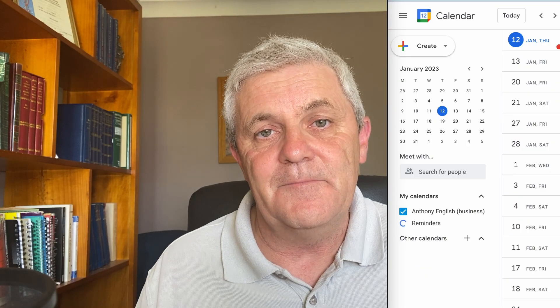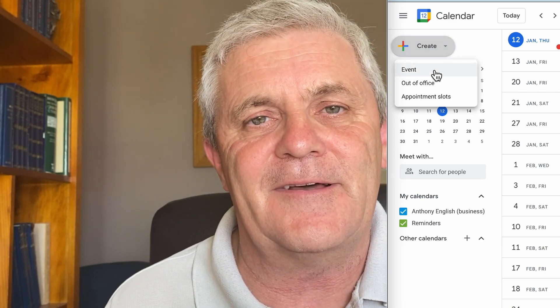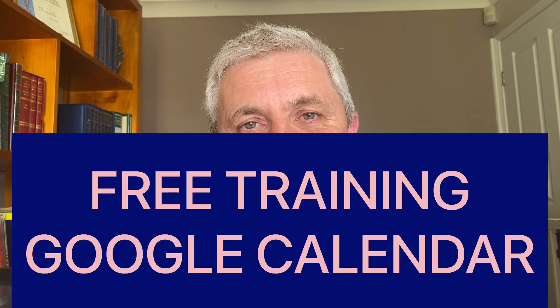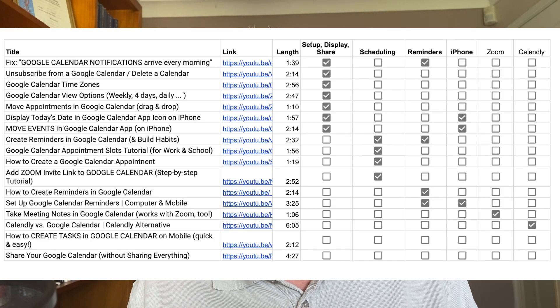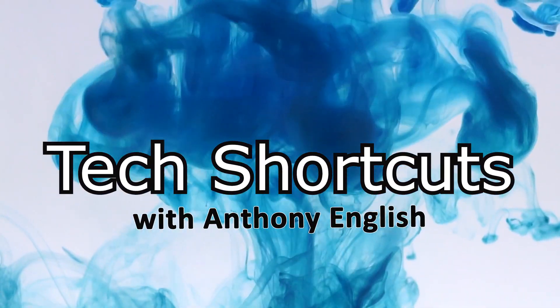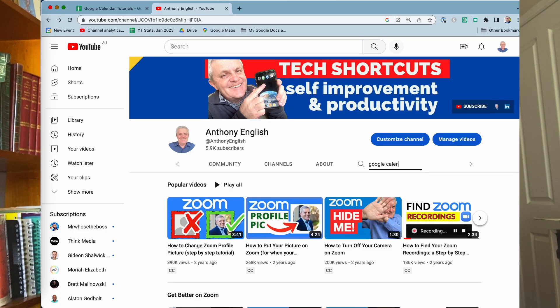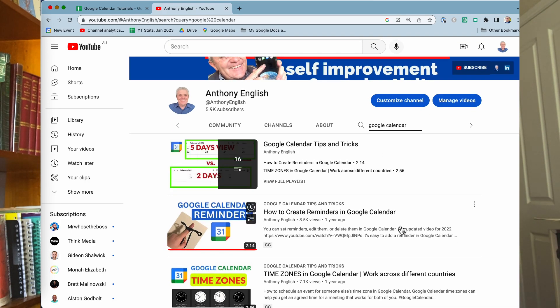Do you use Google Calendar to manage your appointments? Google Calendar is very popular, but it can be a bit complex and confusing at times. So I've put together this free training which answers some of the most common questions people have about setting up Google Calendar and reminders. Hi, I'm Anthony English, and welcome — or welcome back — to this channel where I share tech shortcuts to make your life easier, whether it's your professional life or your personal life.